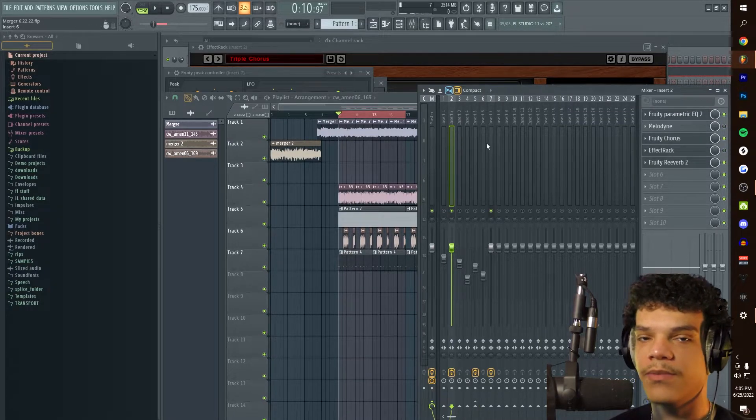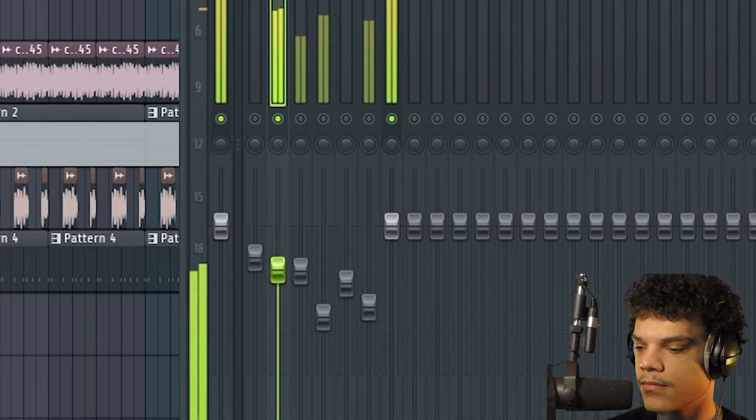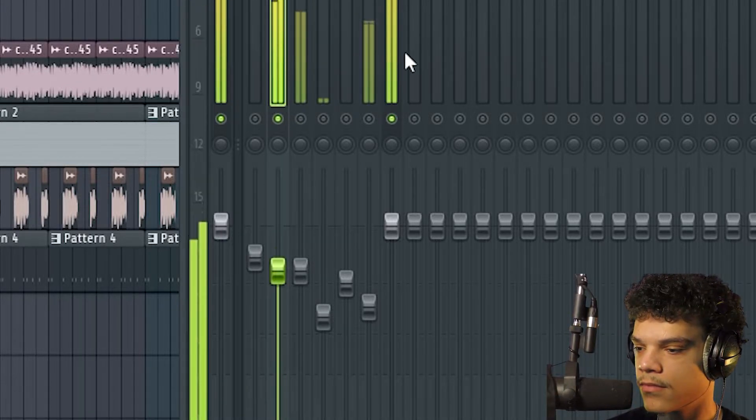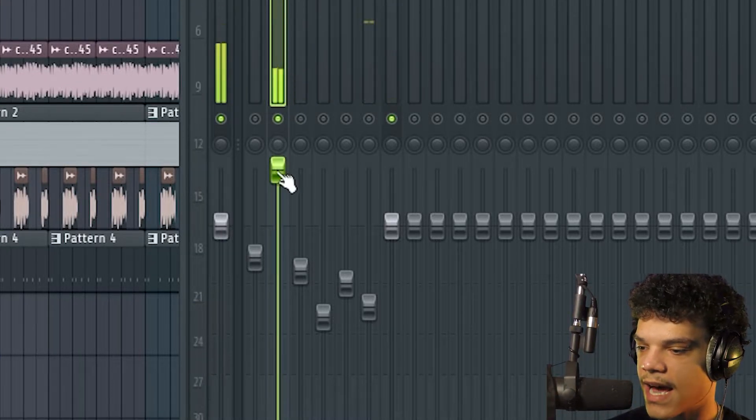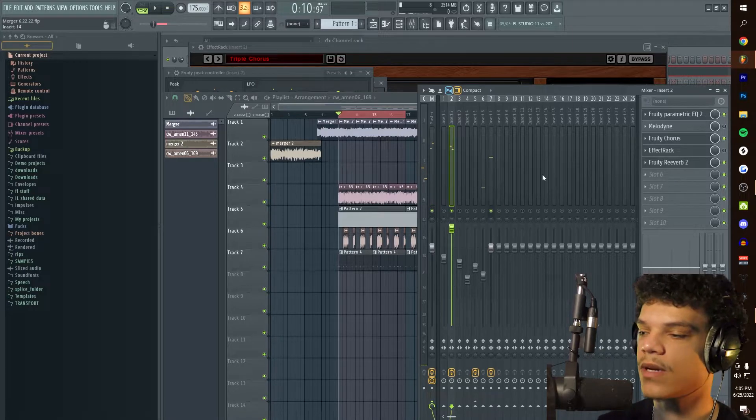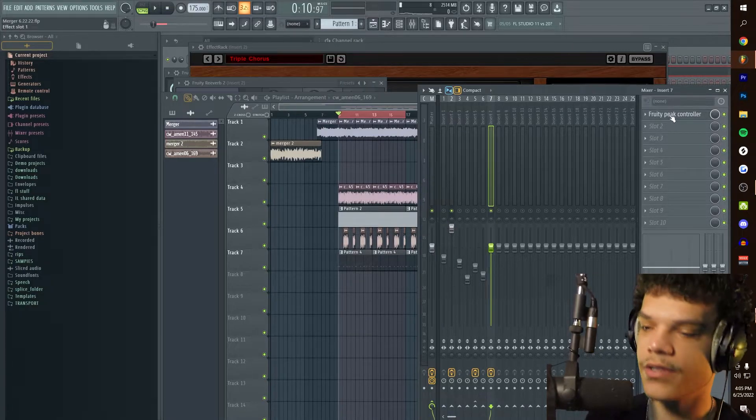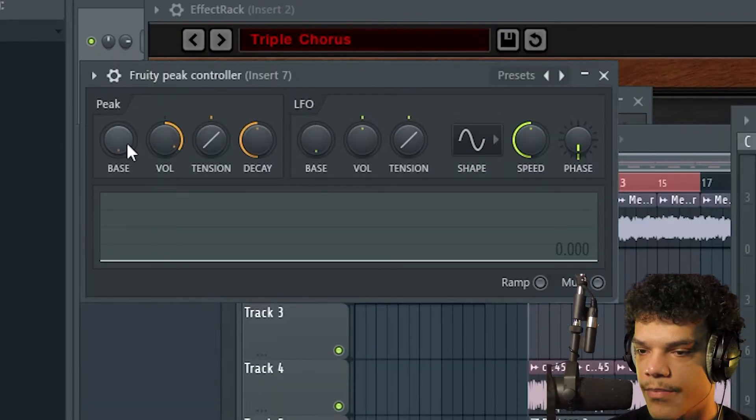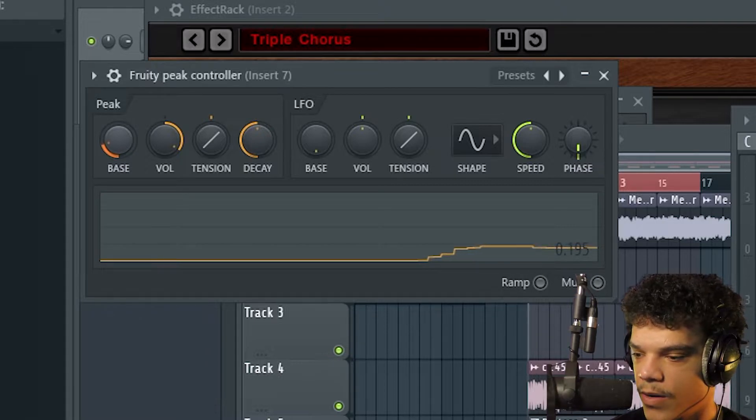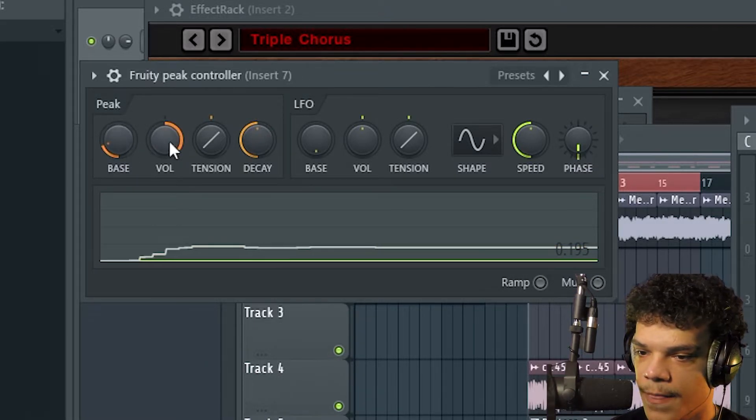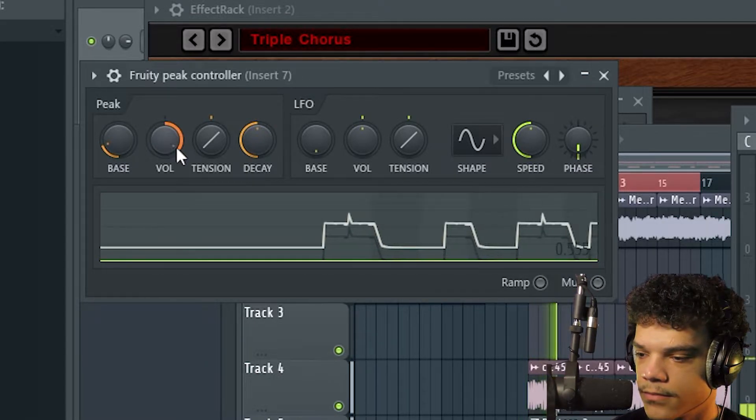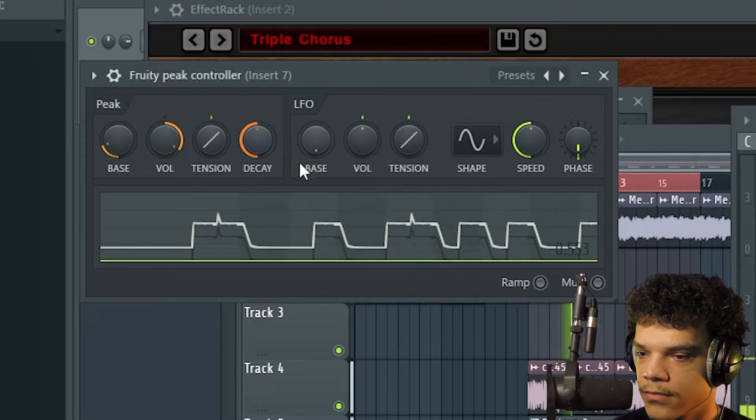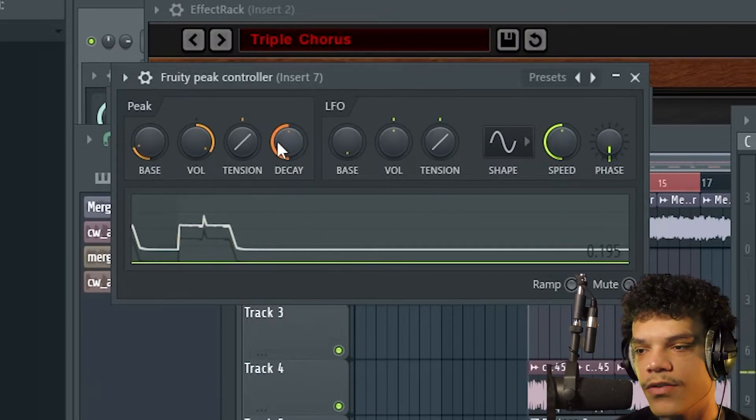Don't try to understand what I just said, just watch. See how the audio is going up this time? That's what it defaults to. We're going to go back to our peak controller and go to the base slider right here. We're going to take it to where it was, which was the default value.